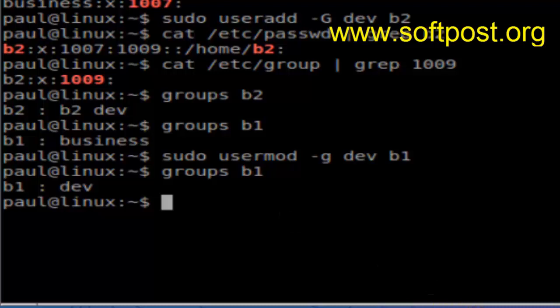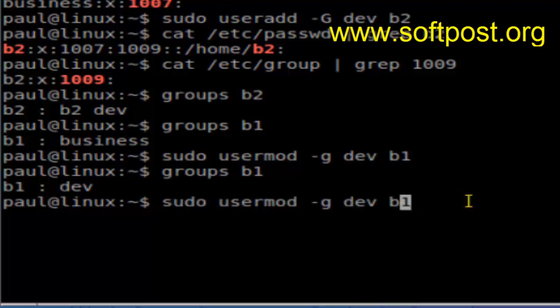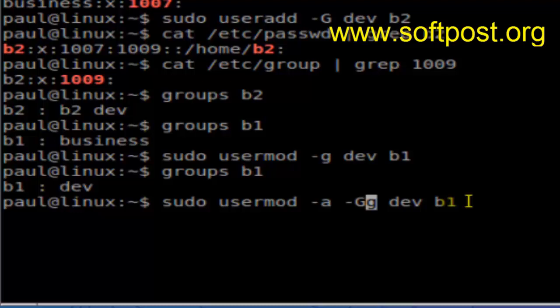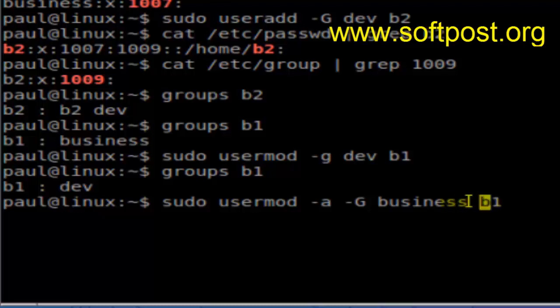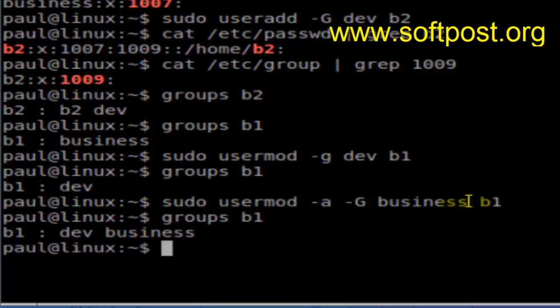The next thing is changing the secondary group of an existing user. We are going to add user b1 to the secondary group 'business'. For that, use the command: usermod -a -G business b1. If you check the groups of b1 now, you'll notice the primary group is 'dev' and the secondary group is 'business'.